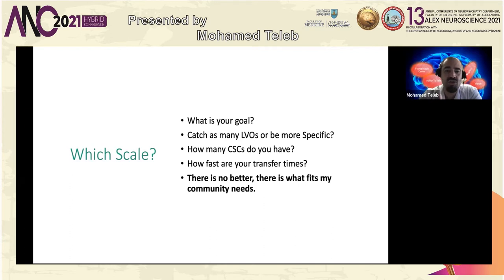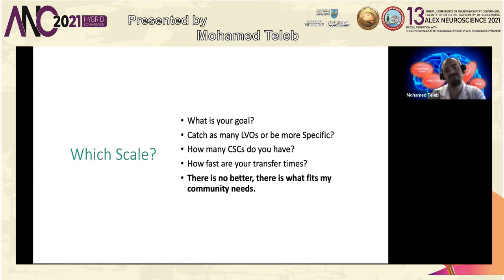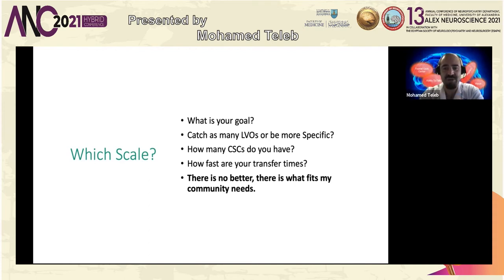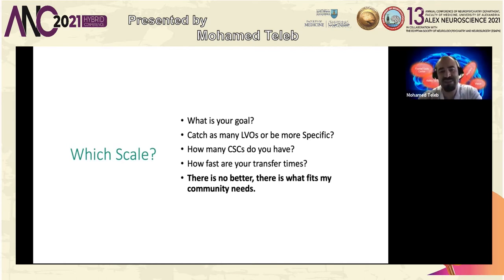Before I start, everyone asks which scale or why. I ask: what is your goal? Is the goal to catch as many large vessel occlusions as possible, or to be as specific so you don't over-triage? I think that question has to be answered locally — one size does not fit all. How many comprehensive stroke centers do you have? How fast are your transfer times? There is no single better tool; it's what fits your community's needs, determined by your infrastructure and epidemiology.